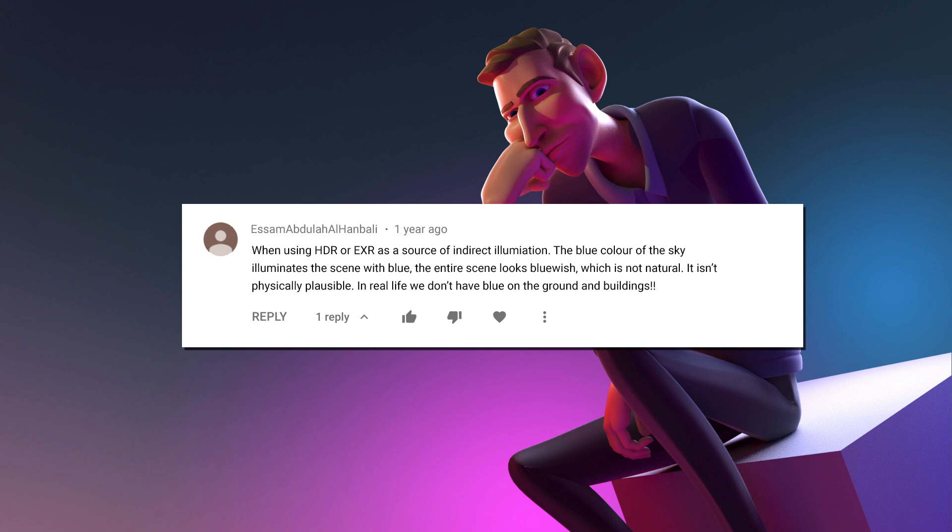When using HDR or EXR as a source of indirect illumination, the blue color of the sky illuminates the scene with blue. The entire scene looks bluish, which is not natural. It isn't physically plausible. In real life we don't have blue on the ground and buildings.